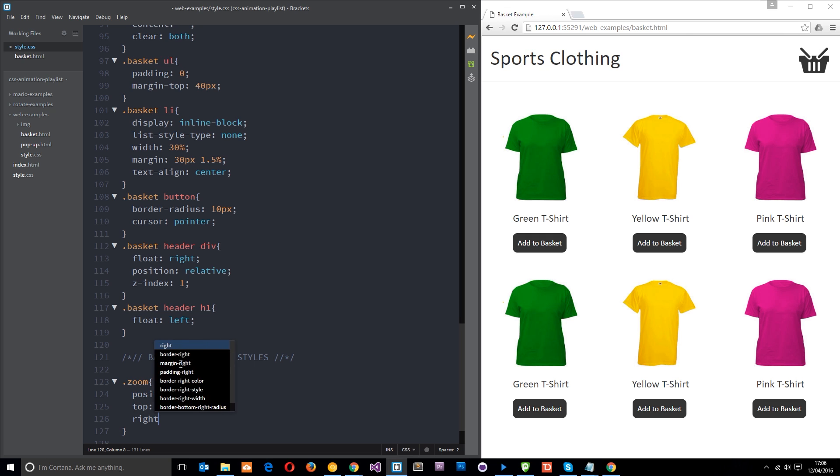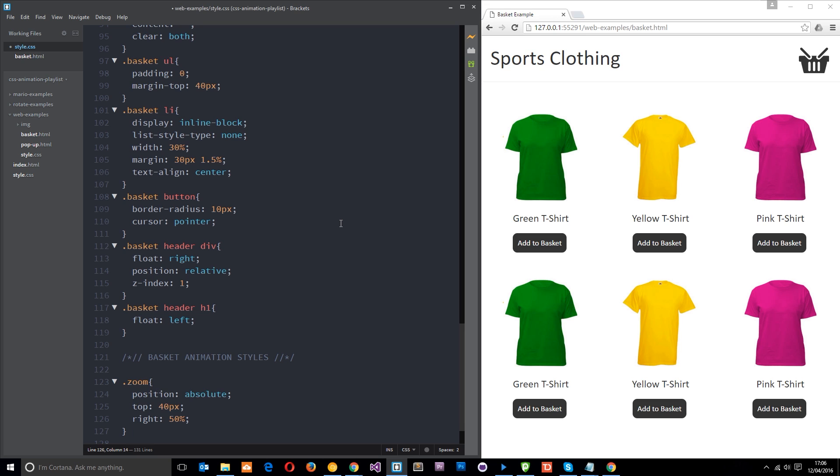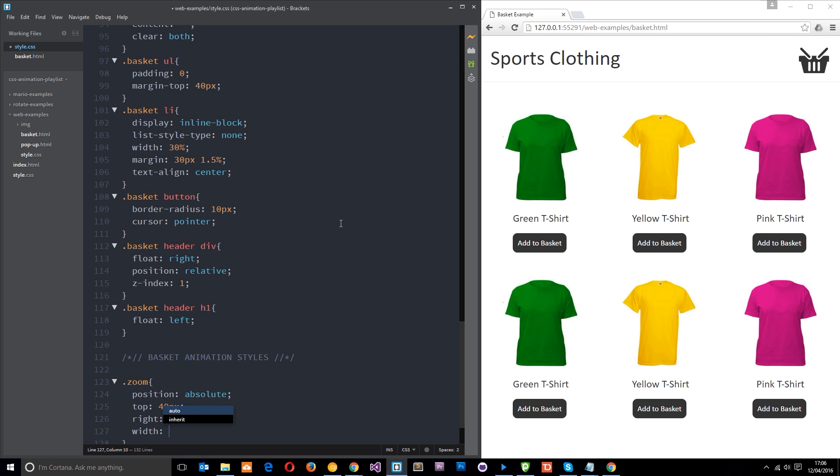And then what I want to do is give it a width of about 40 pixels, nothing too big, so it's just like a little thumbnail of the image. And I'm going to start it off with an opacity of zero, in fact I'm going to leave that out for now, we'll add that in shortly when we do the animation.